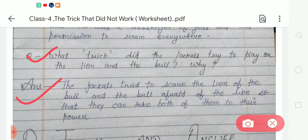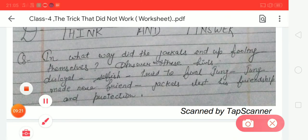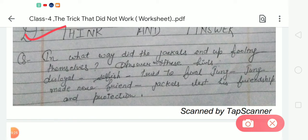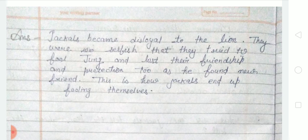Question D — think and answer: in what way did the jackals end up fooling themselves? The answer is: the jackals became disloyal to the lion. They were so selfish that they tried to fool Jung and lost his friendship and protection too, as he found a new friend. This is how the jackals ended up fooling themselves.